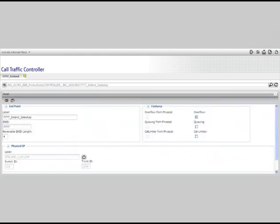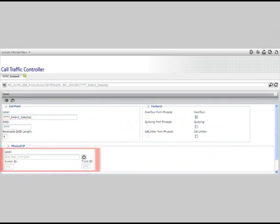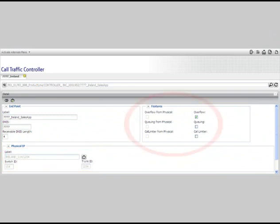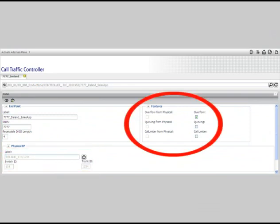Let's take a closer look at a logical endpoint. On this screen, you can see the out pulse or DINIS digits, the associated switch and trunk of the physical connection, and all the associated terminating features.